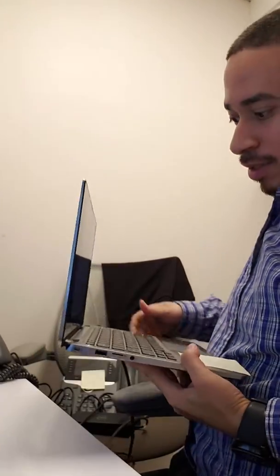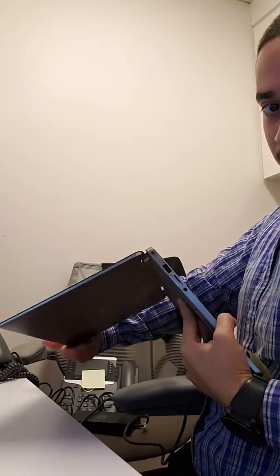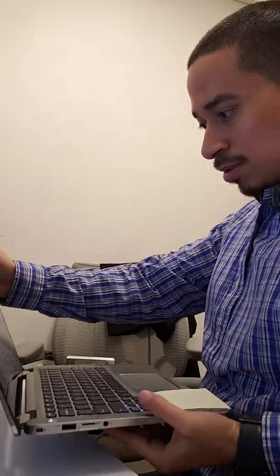So right now I'm in the process of building a laptop for someone. I'm giving them this one. It actually flips all the way around. It's kind of cool.